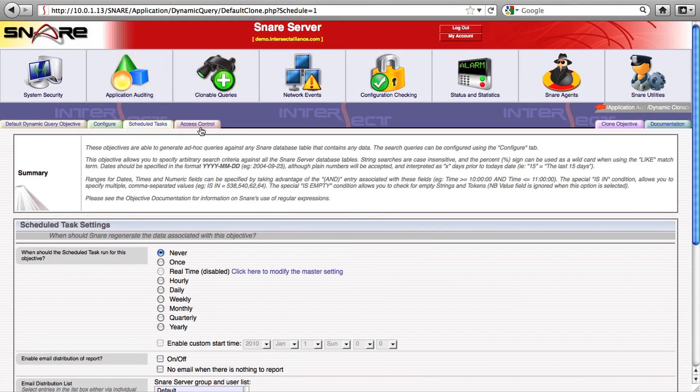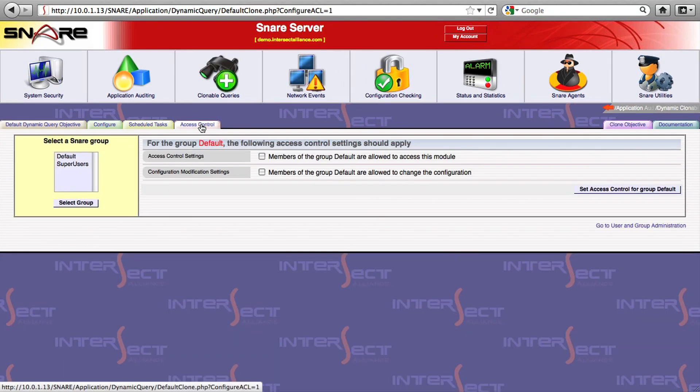Snare also has a role-based access control system that allows you to provide interactive access to the Snare server to people outside the IT security area and lock down objectives on a case-by-case basis.